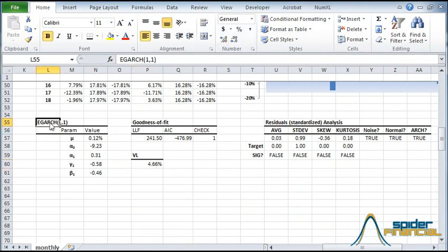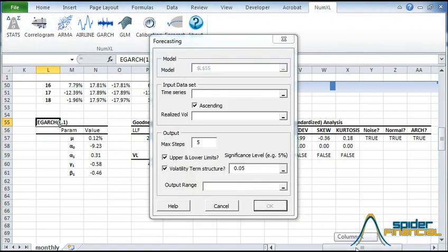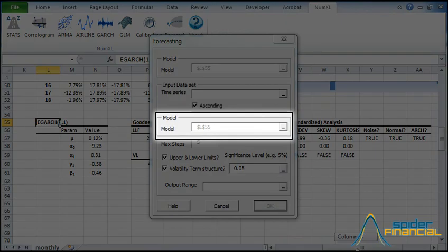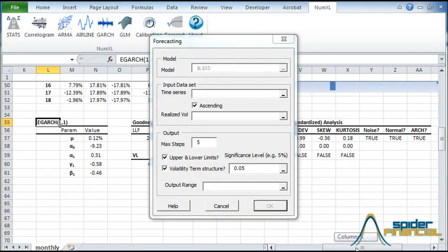Now we can forecast. Select the cell that describes the model, or the one that says EGARCH 1-1. Now switch to the NumXL tab. Click on the forecast icon. The forecast dialog should appear. The model field is set to the current selected cell and is grayed out.